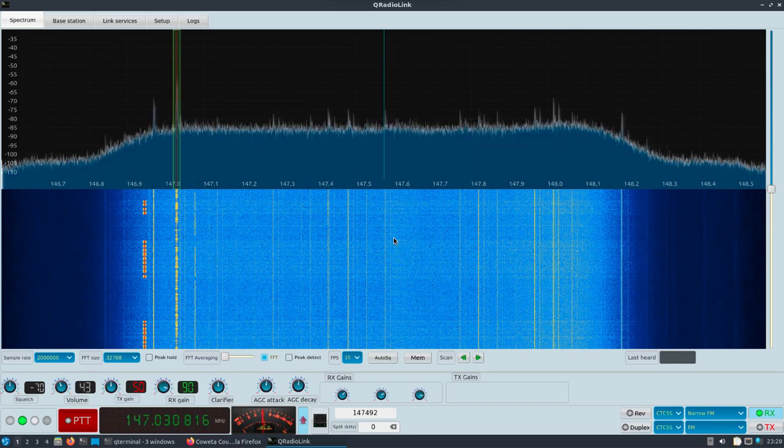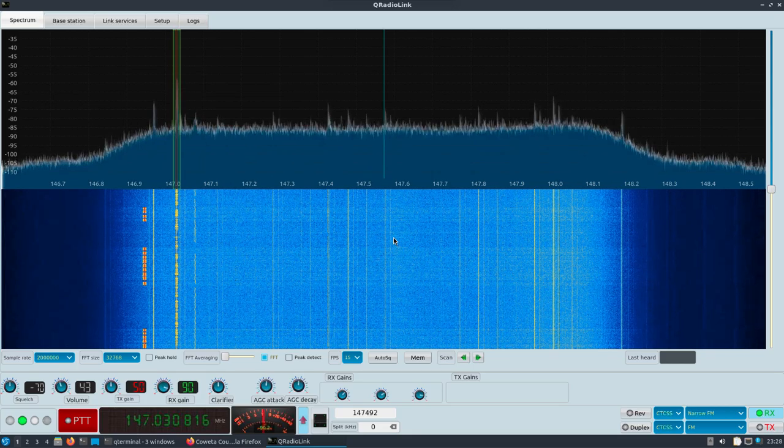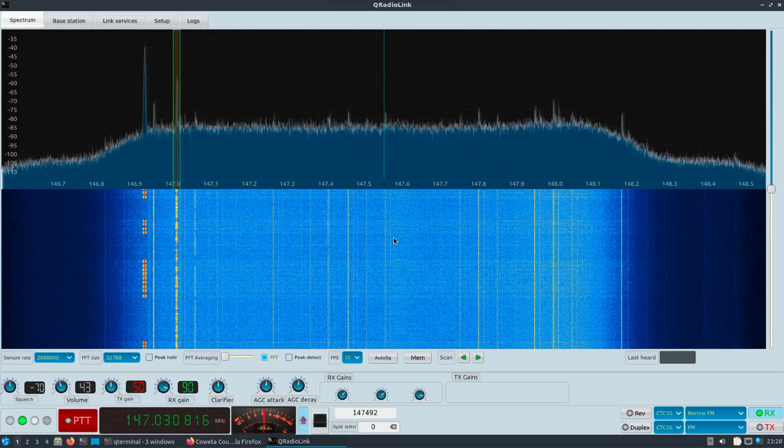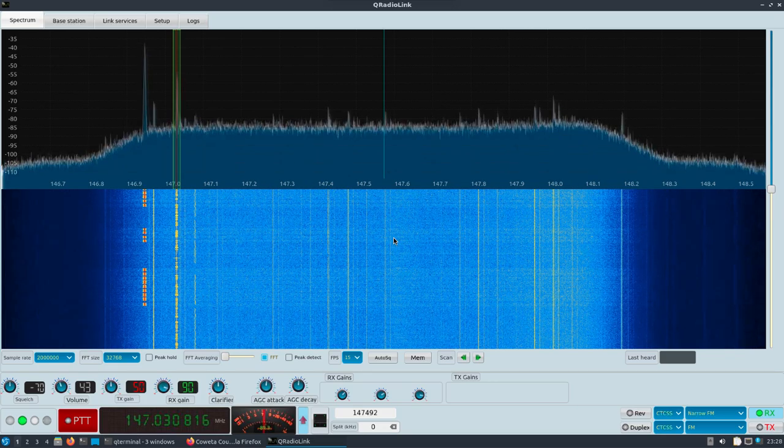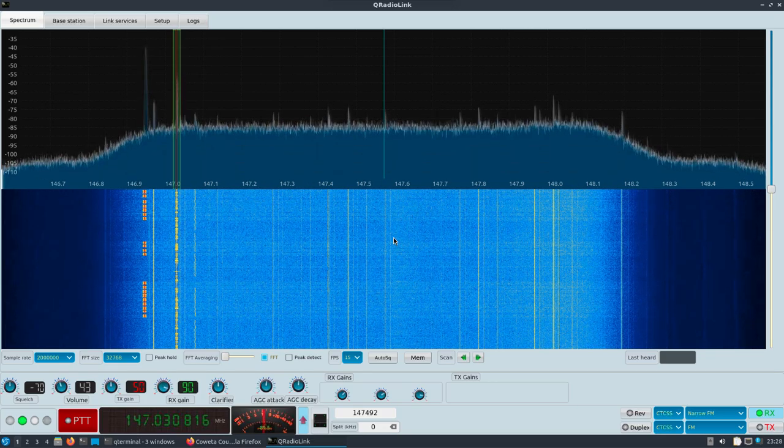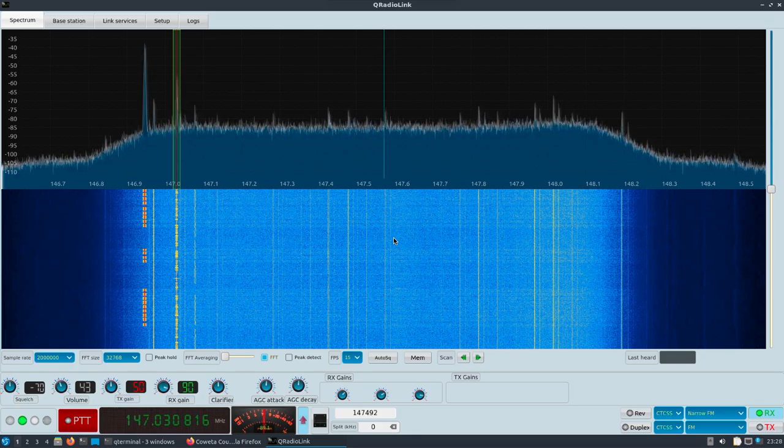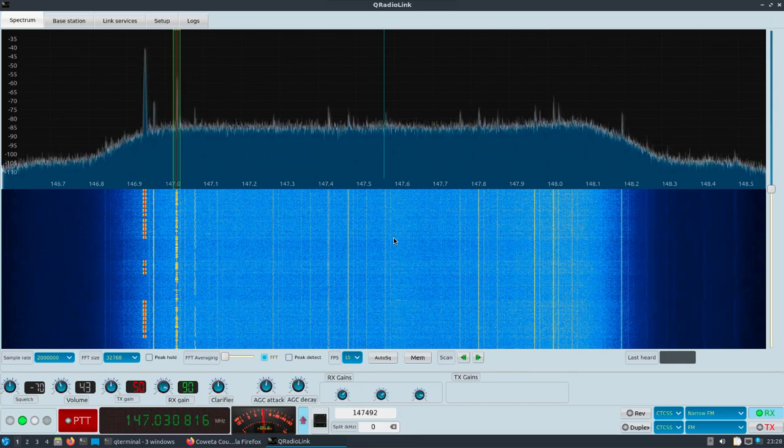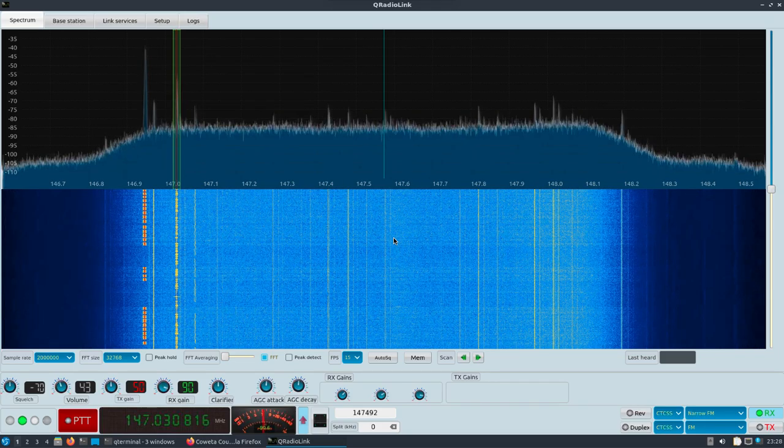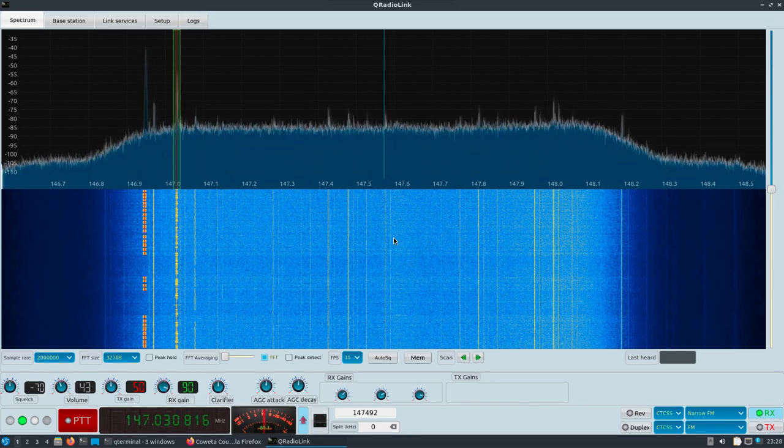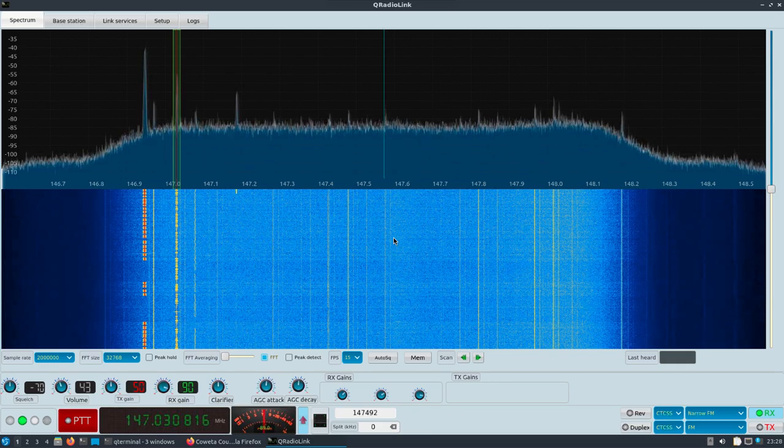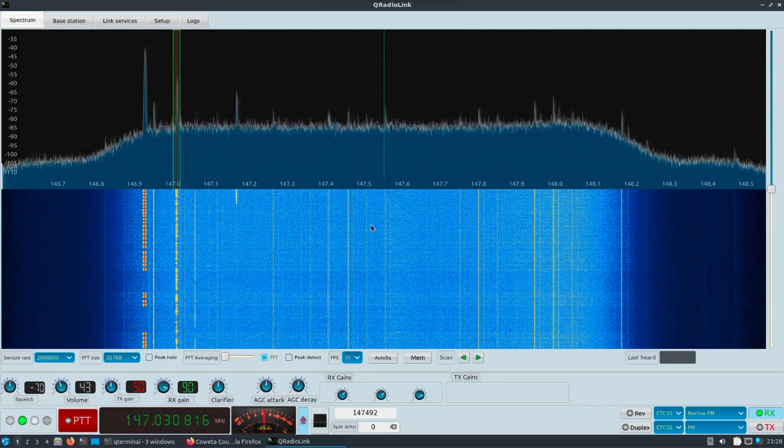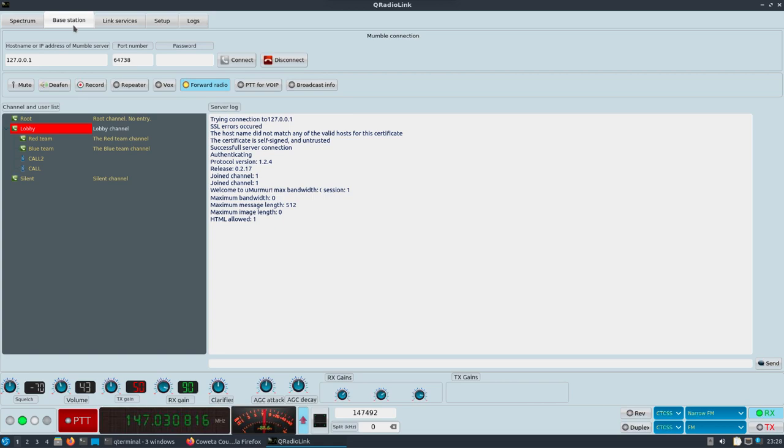This is QRadioLink running on the Intel NUC at a remote location with an AirSpy R2 plugged in. So that's the desktop that you're looking at, just so you can visualize what's going on here. But the audio is coming over a VoIP server to my local location here.